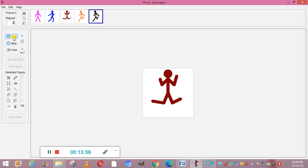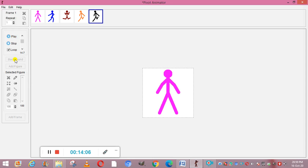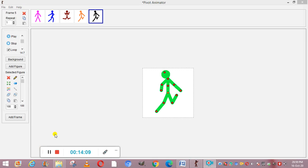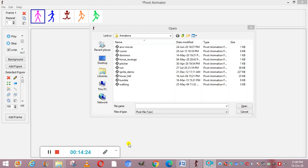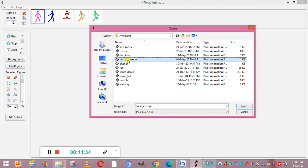This is a very interesting topic and you all can practice this on your computers. To make it more interesting you can add more images. Press Control + O to see the available animations in the software. You can select any one of them — for example, 'Horse Revenge'.